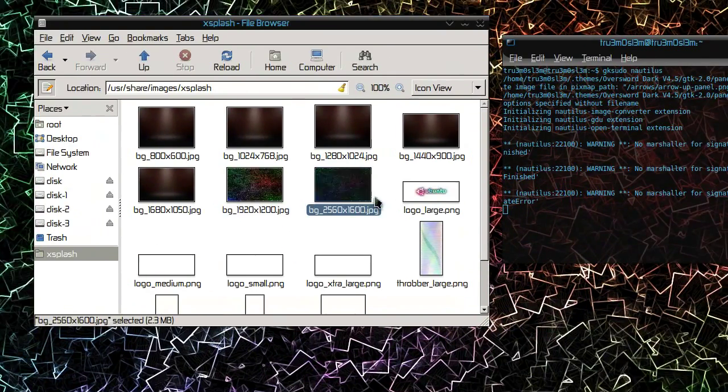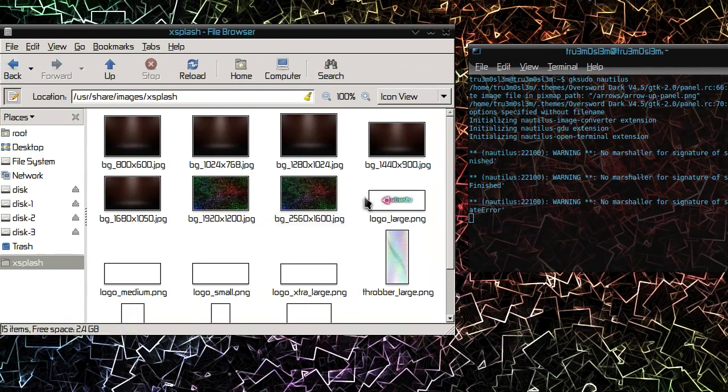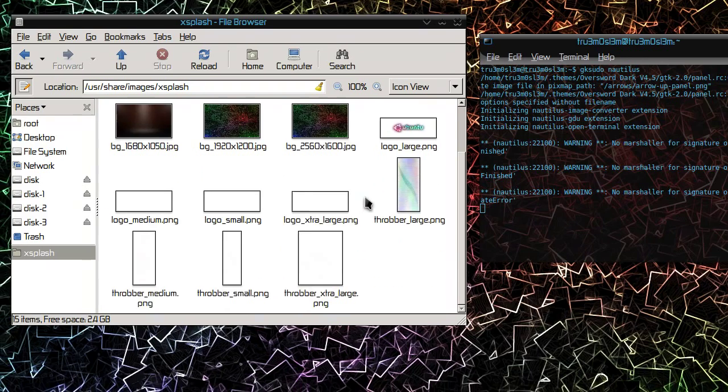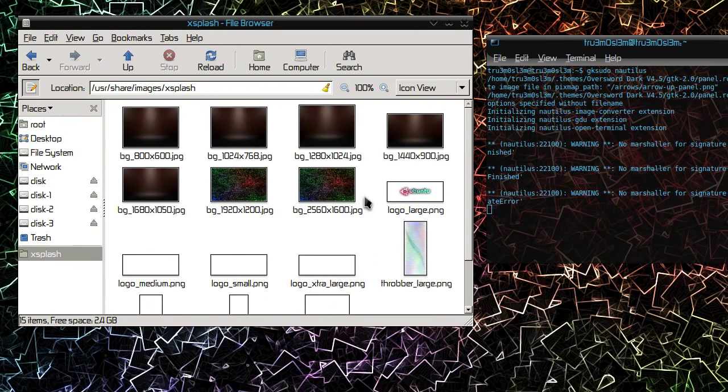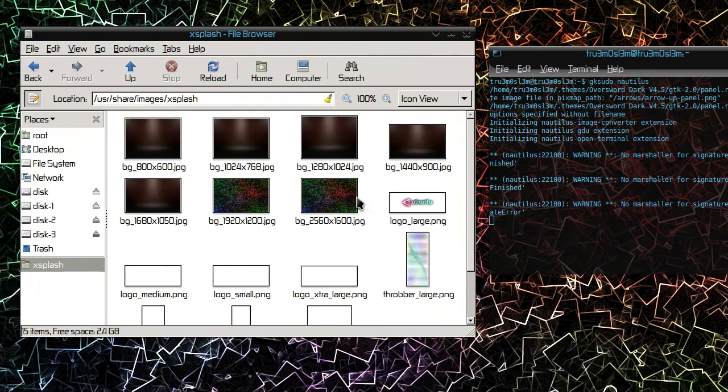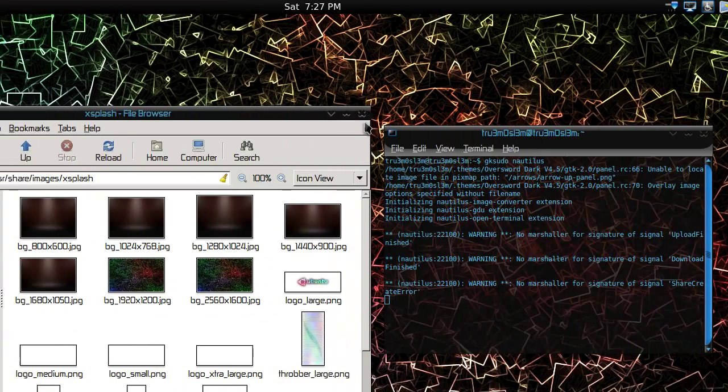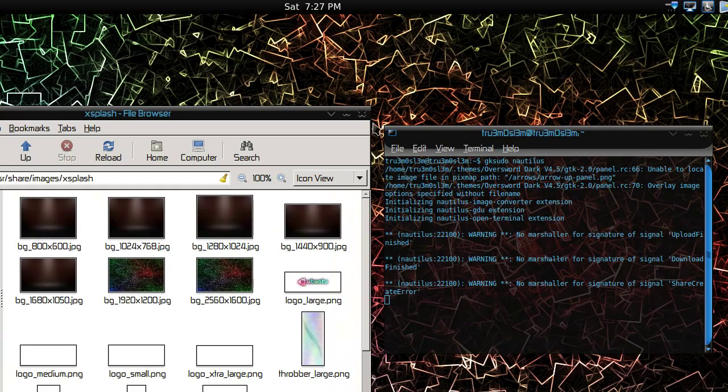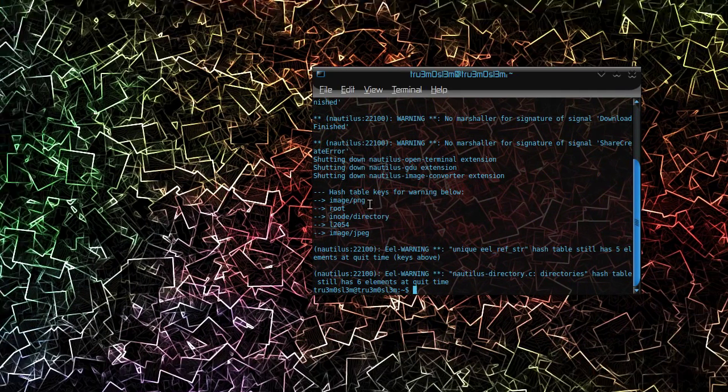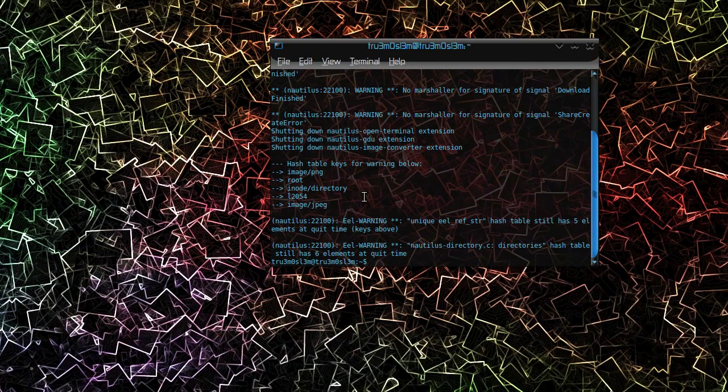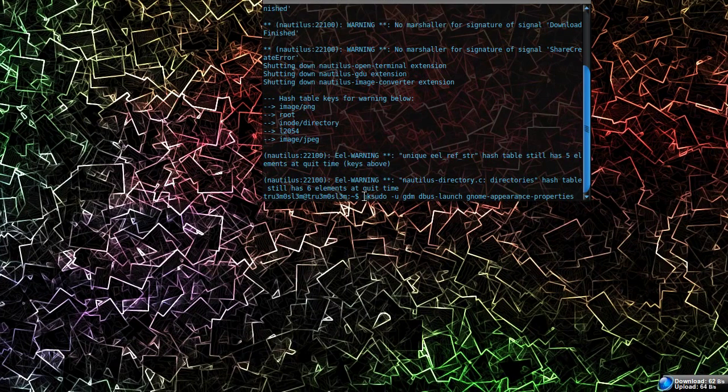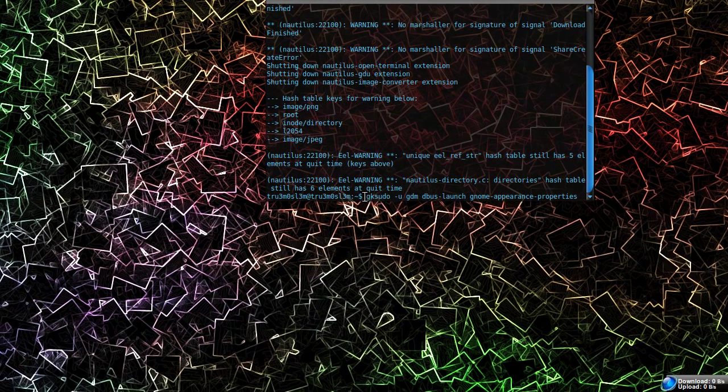When you're done with that, you better type another thing which I'm going to post in my description box as usual. That's this command, as you can see over here.